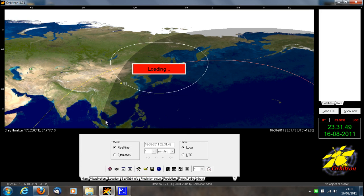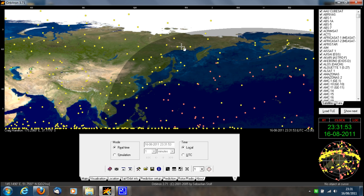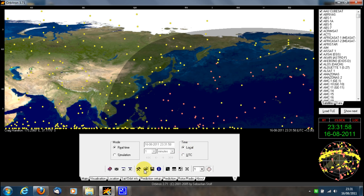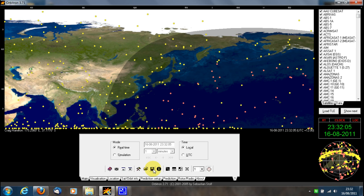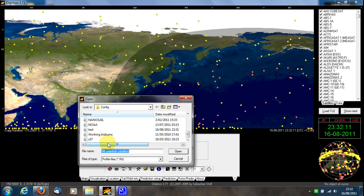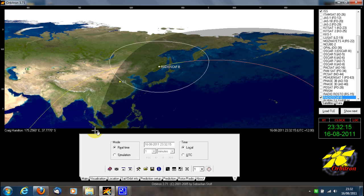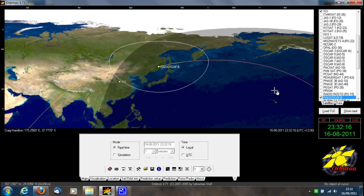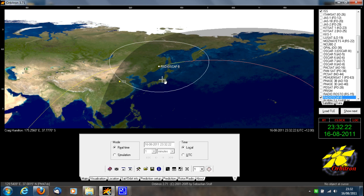If you accidentally mess up your program in any way and want to get back to the settings you had, click on the main tab at the bottom, then click the little open folder icon, which is just to the left of the save icon. Select your configuration — in this case, we called it 'Test'. That takes you back to where you were working before, with all your saved locations and satellites.